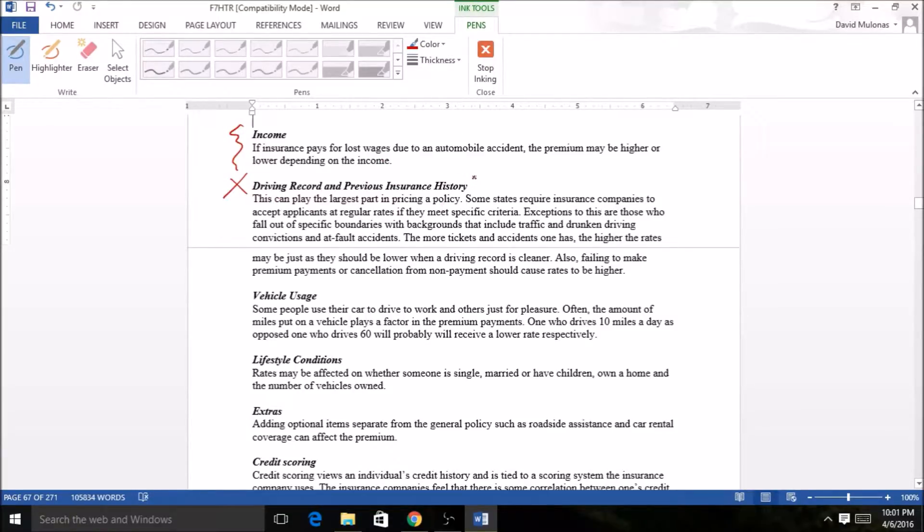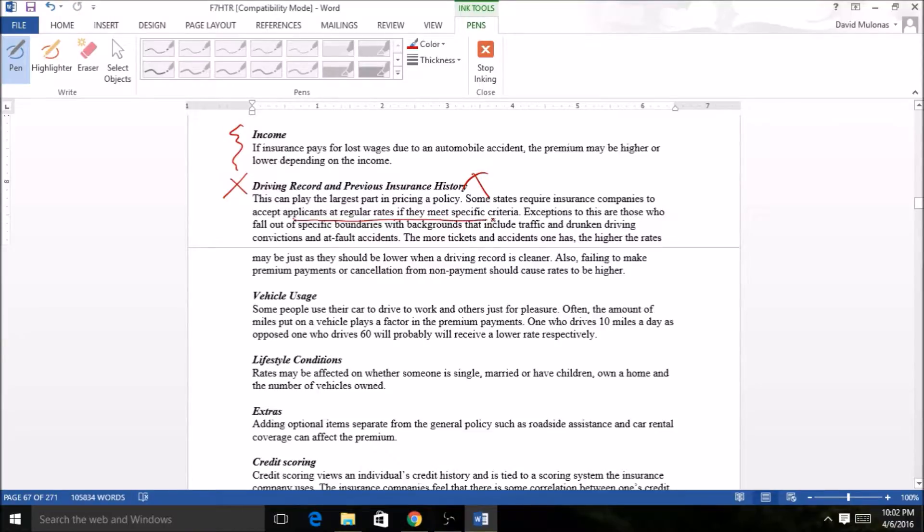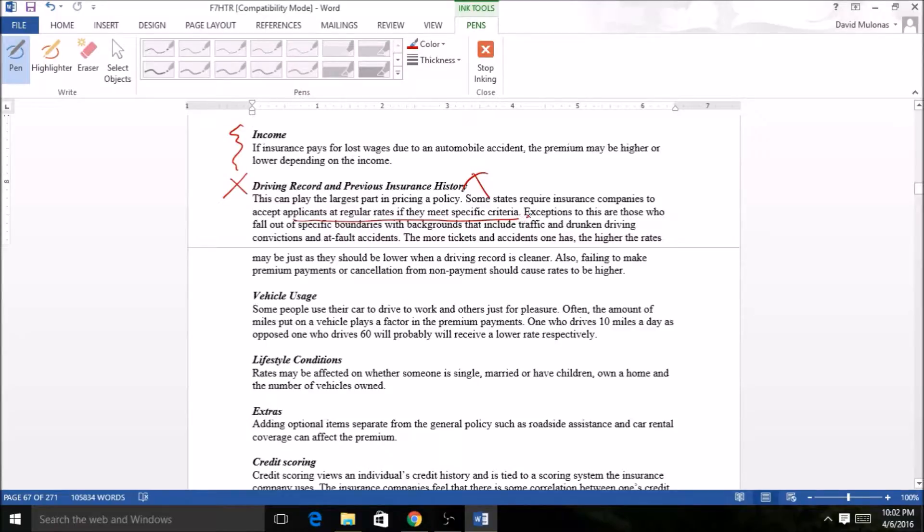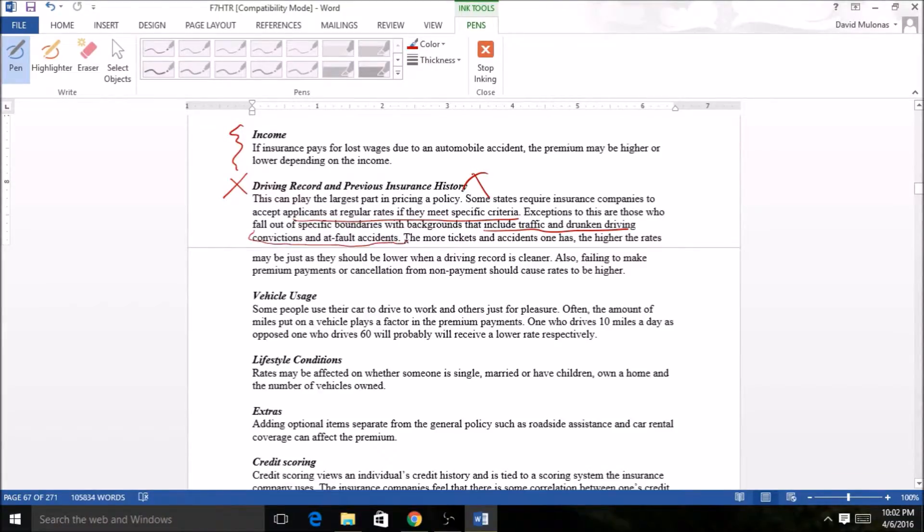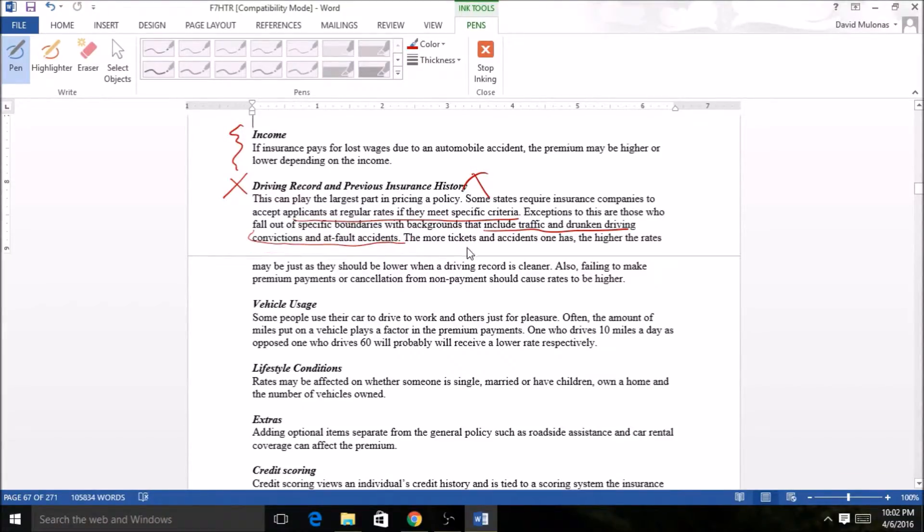Here's the main one: driving record and previous insurance history. Some states accept applicants at regular rates if they meet specific criteria. If you met certain criteria, you're in this little rate class. You can tell by when you compare quotes with other places. Traffic and drunken driving convictions and at-fault accidents can change this landscape. What we're really saying here is the crappier your record is, the higher you're gonna pay.